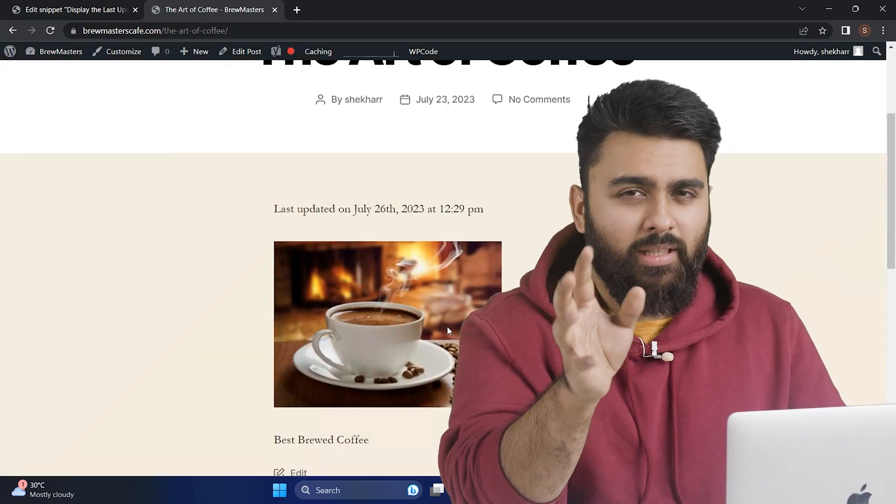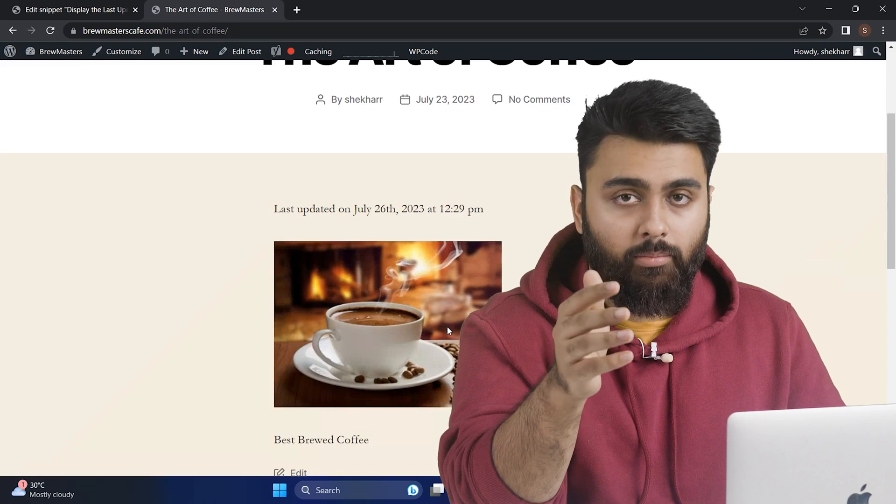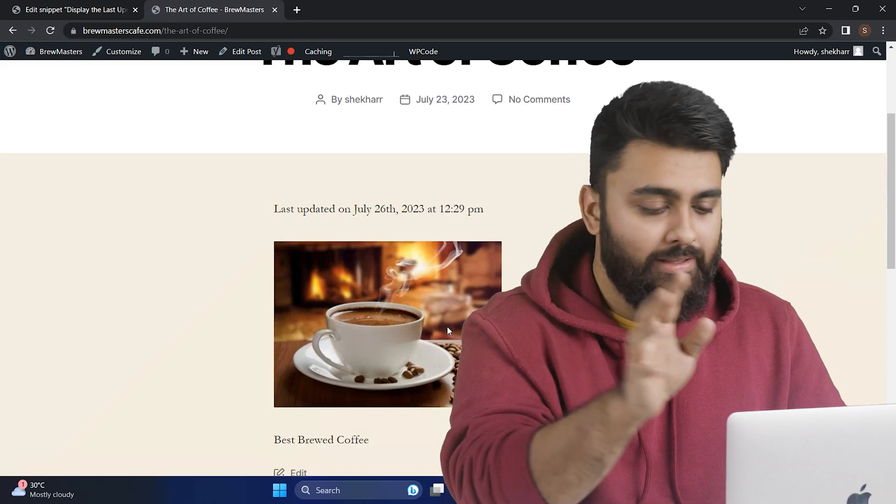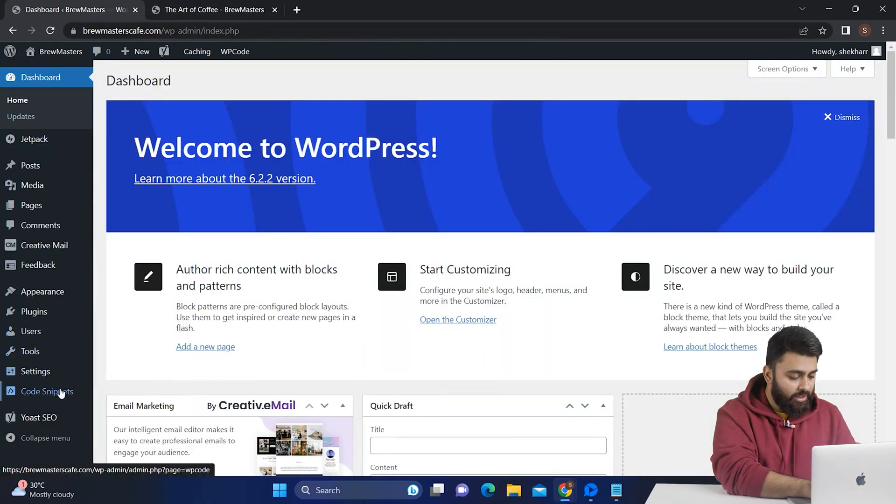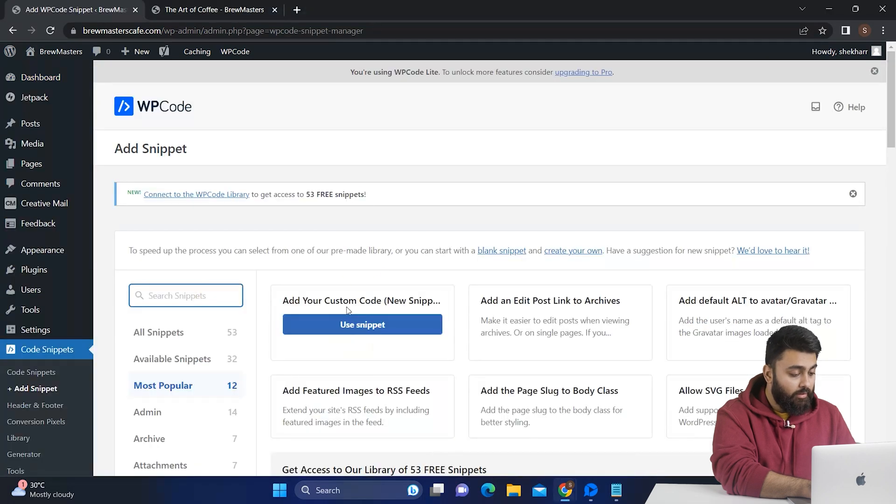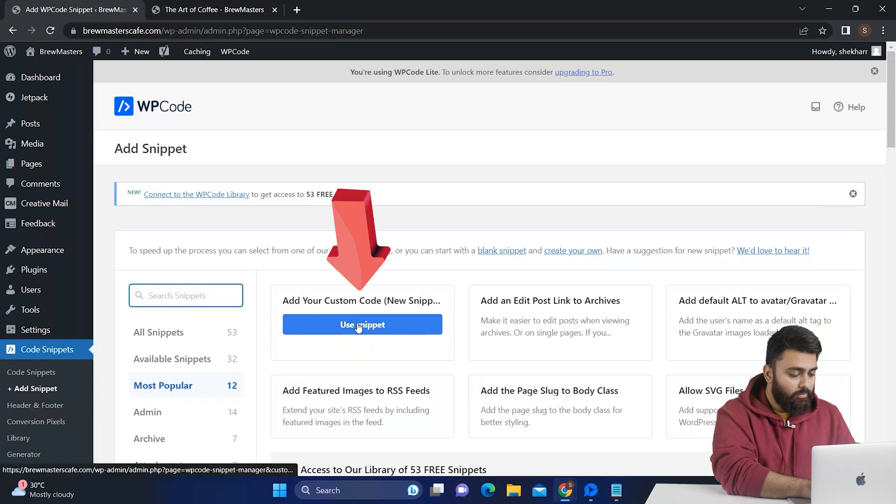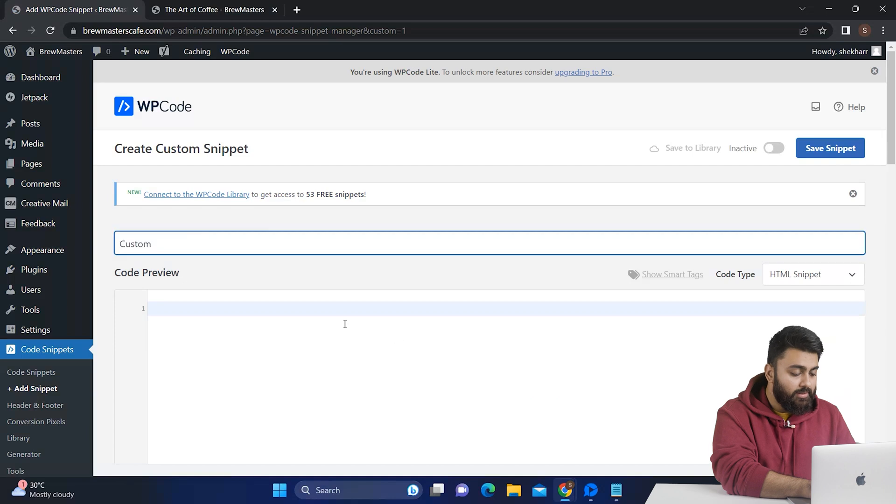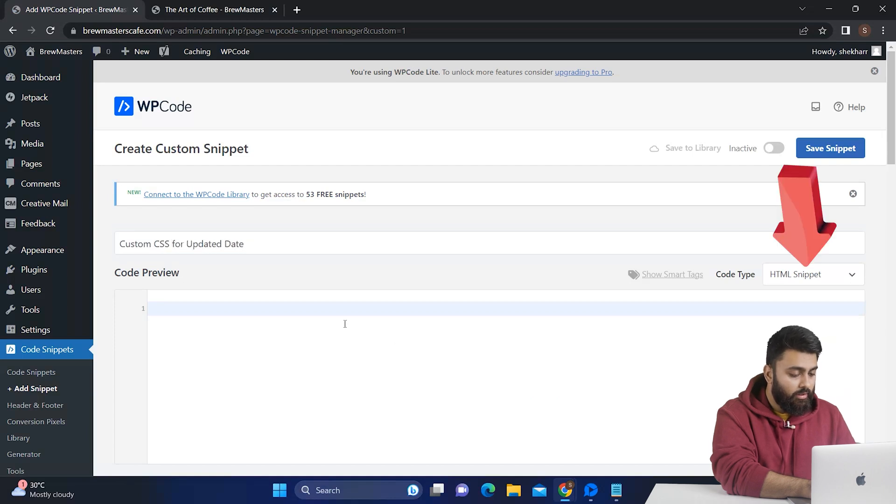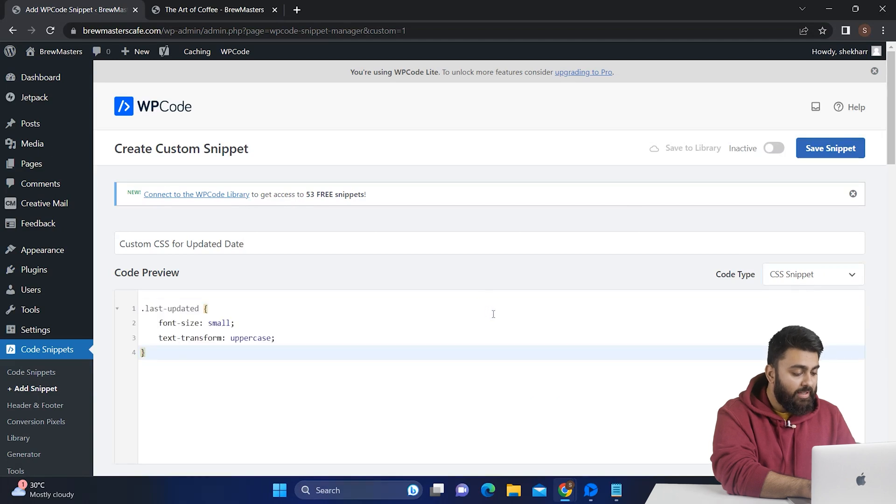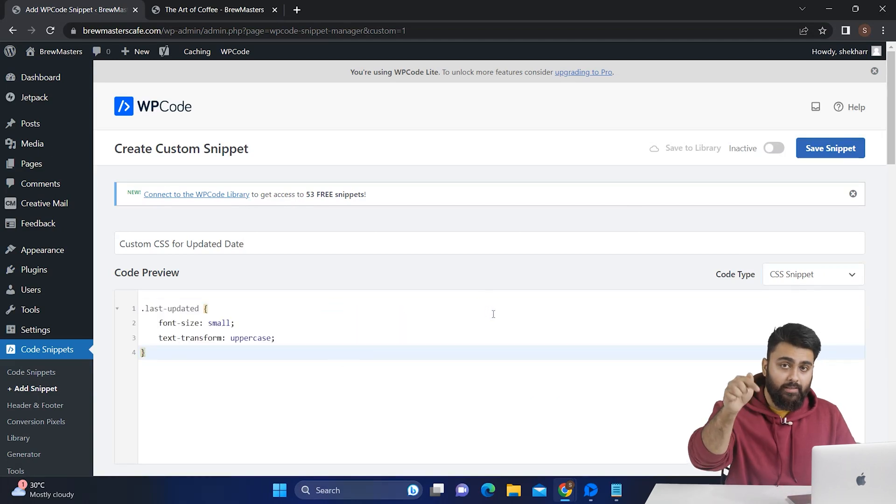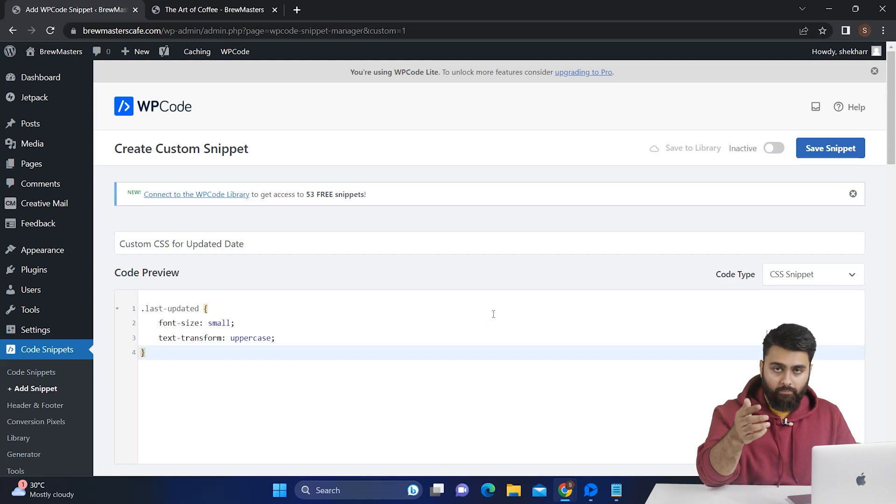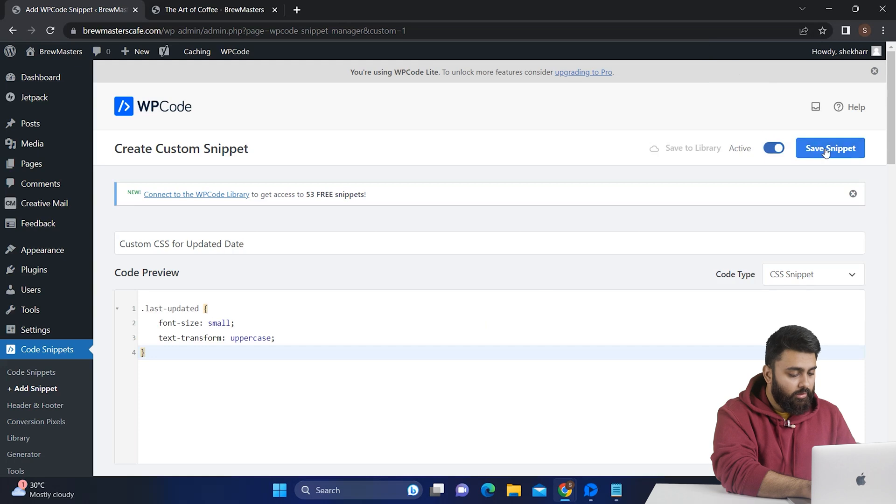The font looks a bit outdated and not really aesthetic but don't worry we can change that. Let's just come back to our WordPress dashboard. Go to add snippet. Then go custom. Give this a title like custom CSS for updated date and select the CSS snippet. Now I've pasted this snippet here which I've also added in the description below and you can just copy paste it from there as well. Then make this active and click save snippet.